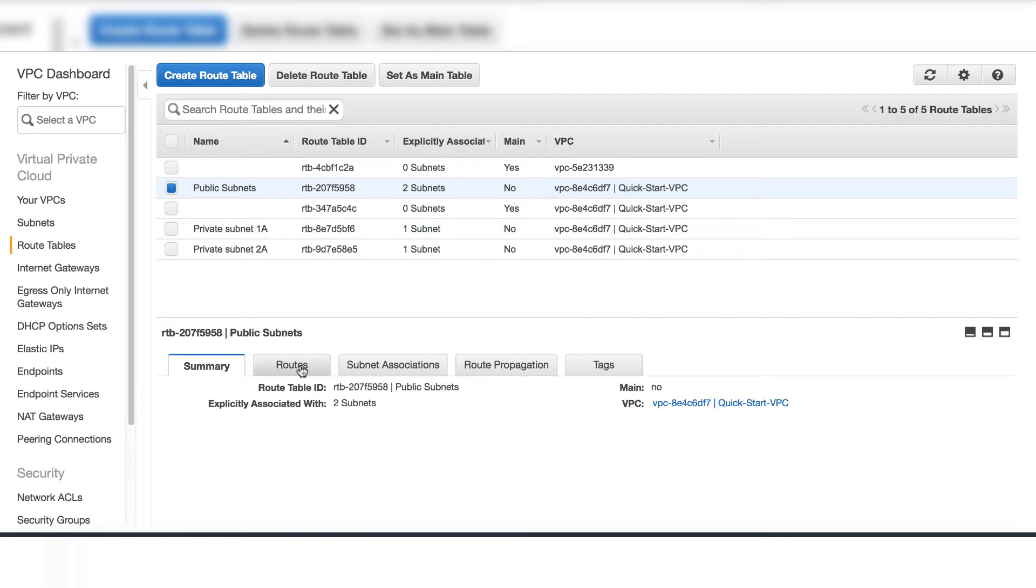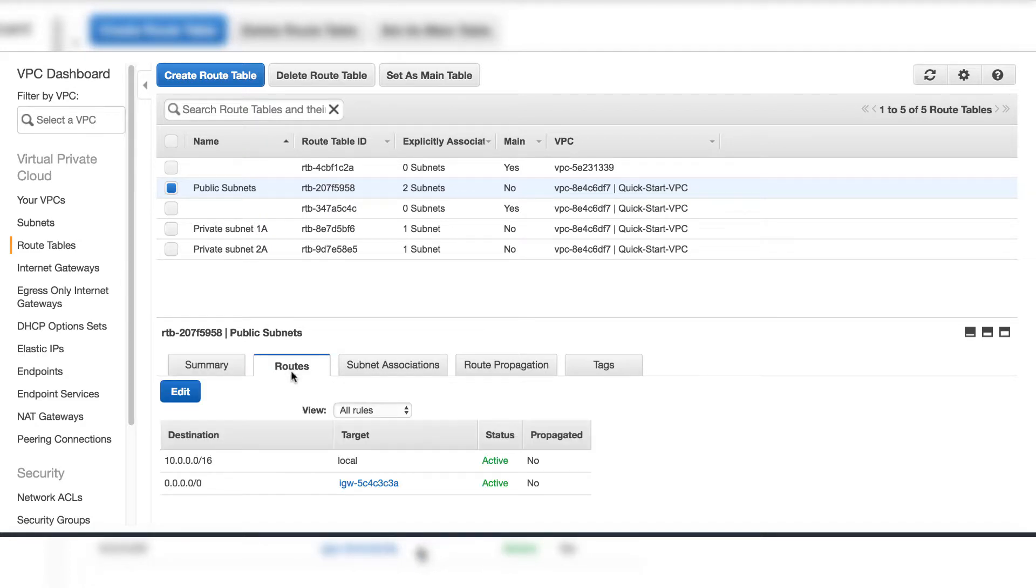And on the route table, for both the public subnets with the two targets - the local and the internet gateway.